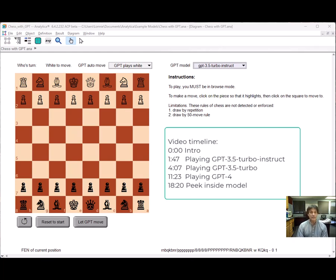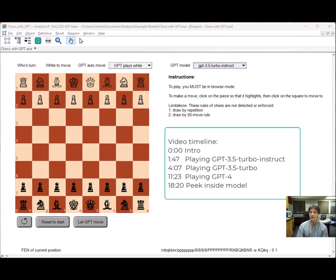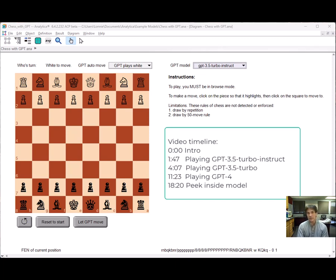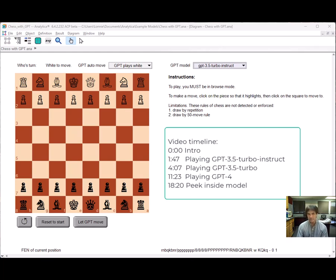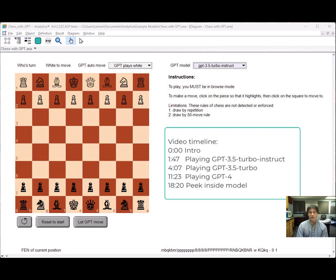In this video, I'm going to play chess against three GPT models: GPT 3.5 Turbo Instruct, which is the one the claim was originally made for, GPT 3.5 Turbo, and GPT 4. And I've combined a chess library with the OpenAI API library that I've talked about in previous posts. So I'm making this model available to you. If you want to try it out yourself, you can play against GPT.